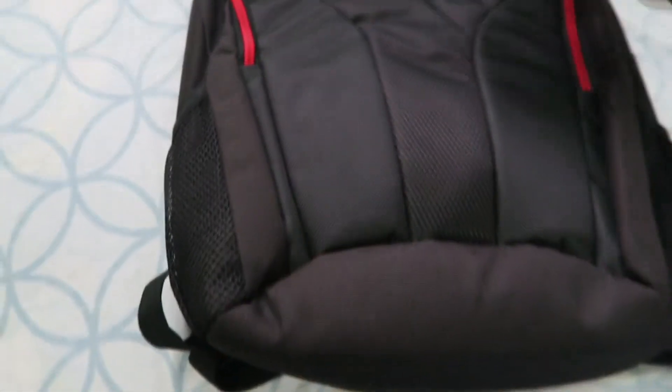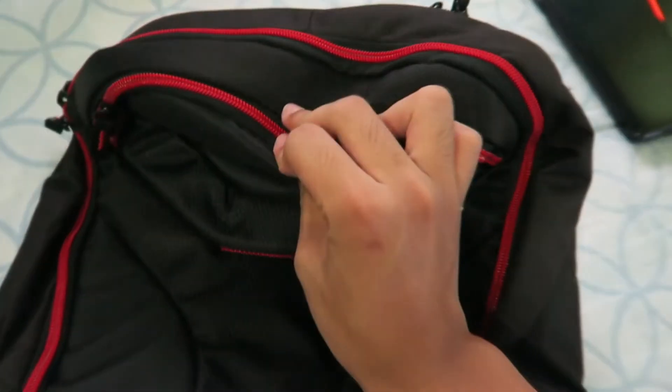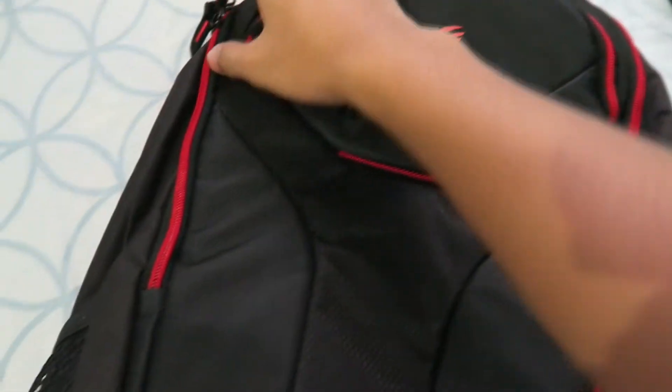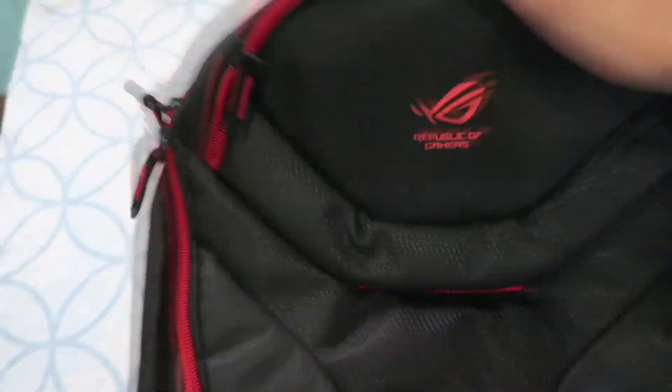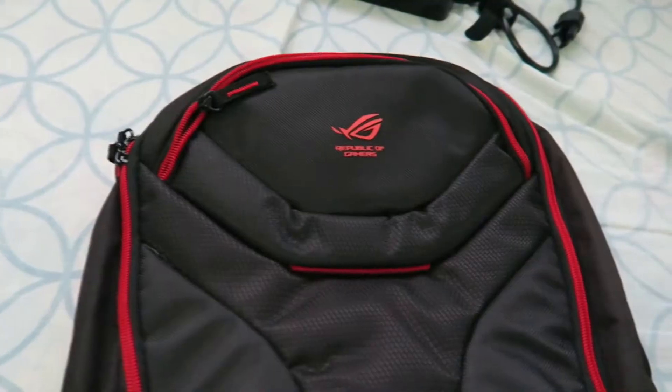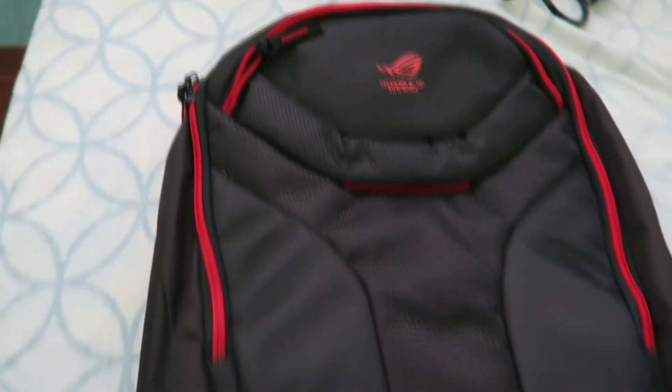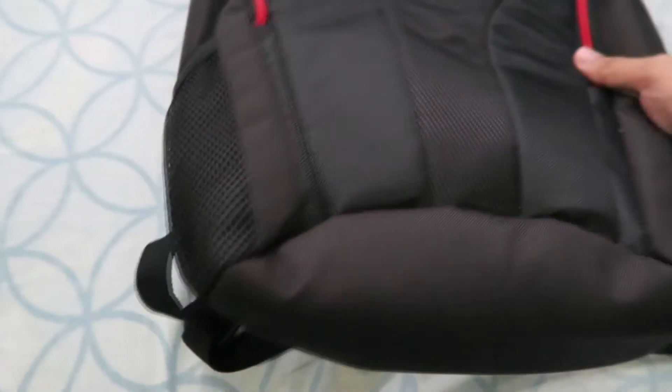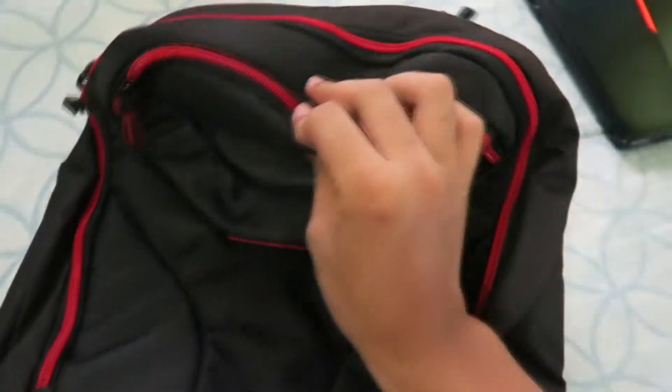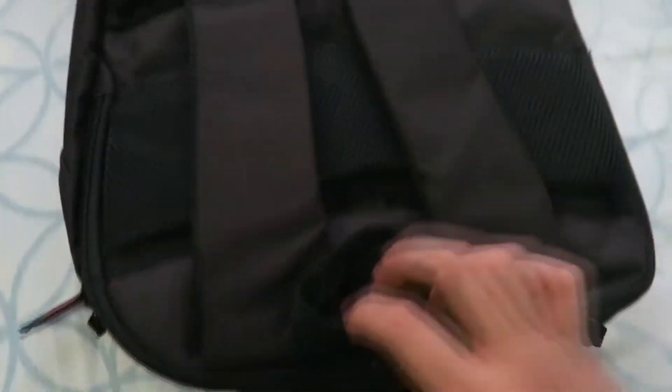This laptop also includes a free ROG bag for your laptop. It's well designed for carrying your laptop like this. This is how the inside looks and it feels sturdy.